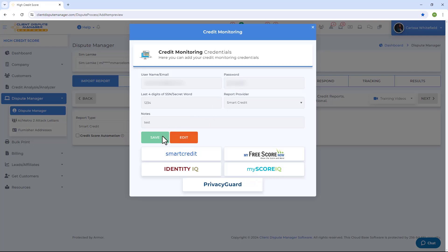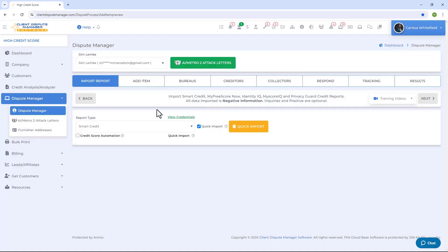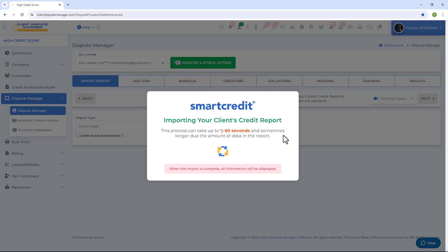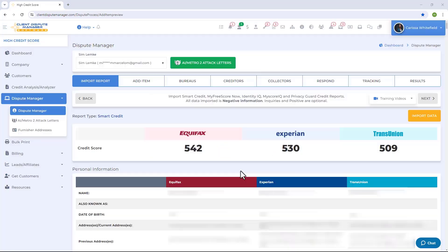Once you're good with the credit monitoring company and have the login credentials saved, the software will automatically choose the report type based on the saved credentials. Then all you need to do is click on Quick Import, and the software will go through the process of grabbing the data from the credit report.